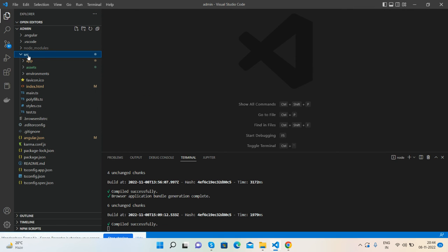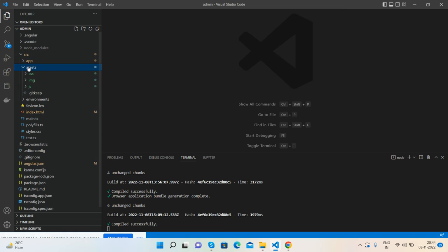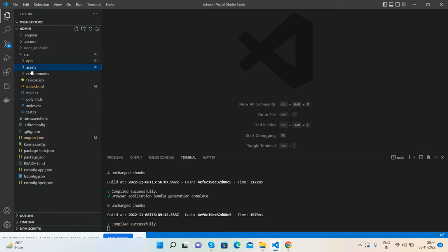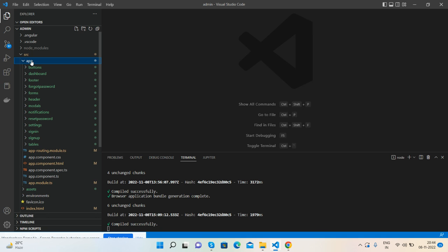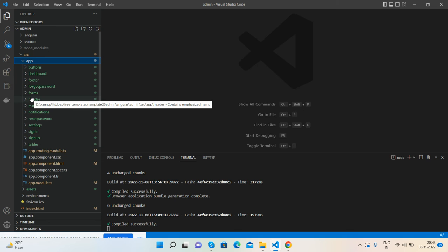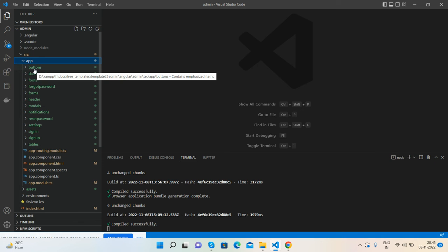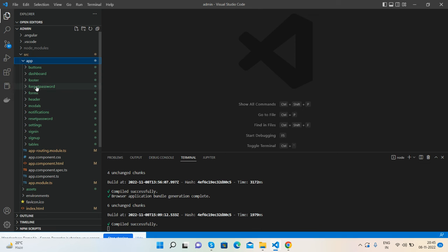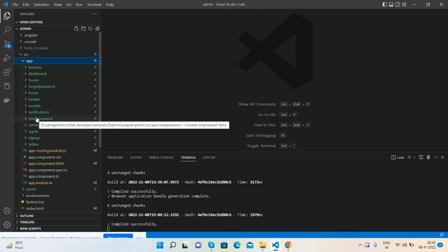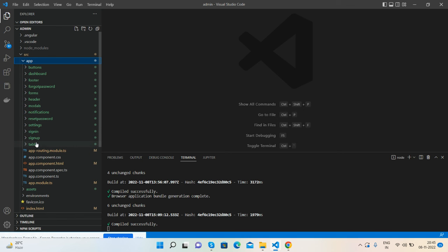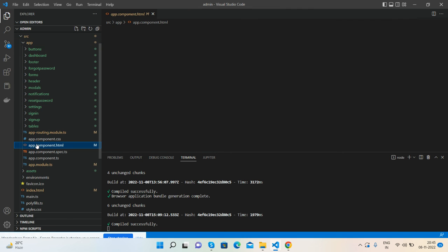First here is my source folder. Inside it, inside assets folder, I've added my CSS, image, and JS files. And then inside app folder I generated all the components like button, dashboard, footer. Footer and header are the global components used in every component. And here are many components: buttons, dashboard, forgot password, forms, modals, notification, reset password, settings, sign in, sign up, and tables.